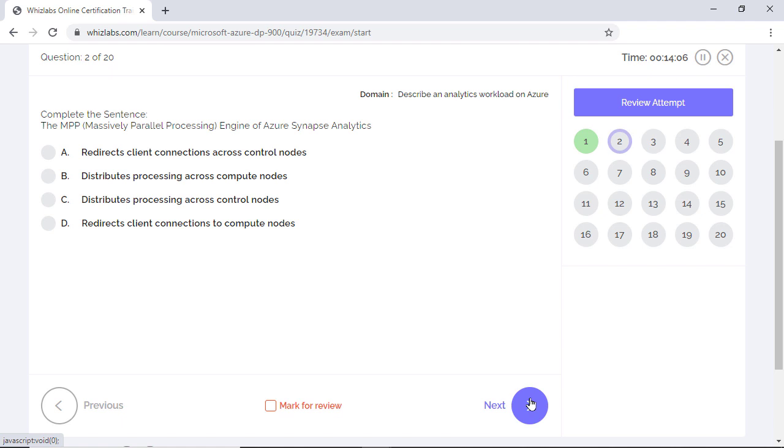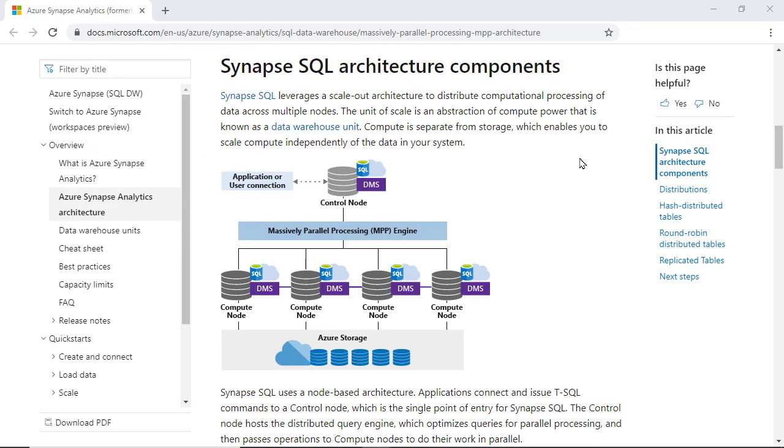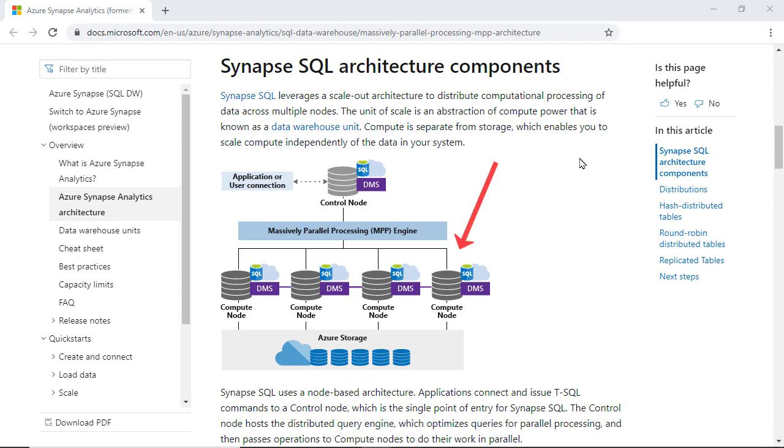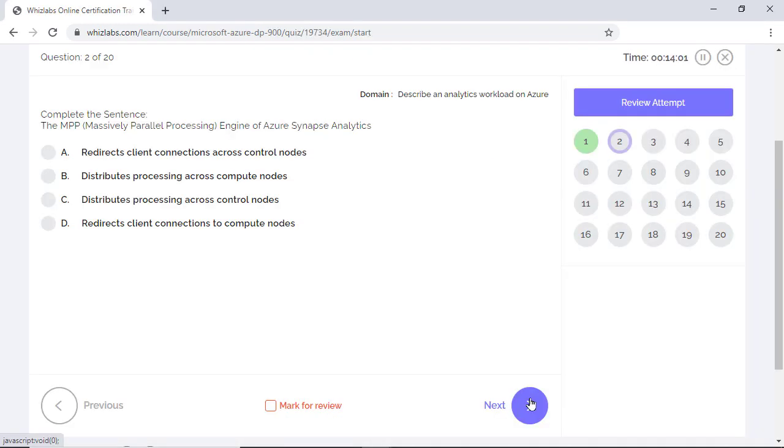Which of the following is true about the MPP engine or massively parallel processing engine of Azure Synapse Analytics? To answer this question, take a look at the architecture of Synapse Analytics. Applications connect to the control node which runs the MPP engine. The MPP engine optimizes the queries for parallel processing and then passes the operations onto the compute nodes which do their work in parallel. Option B is the right answer as it correctly describes that the MPP engine distributes processing across compute nodes.